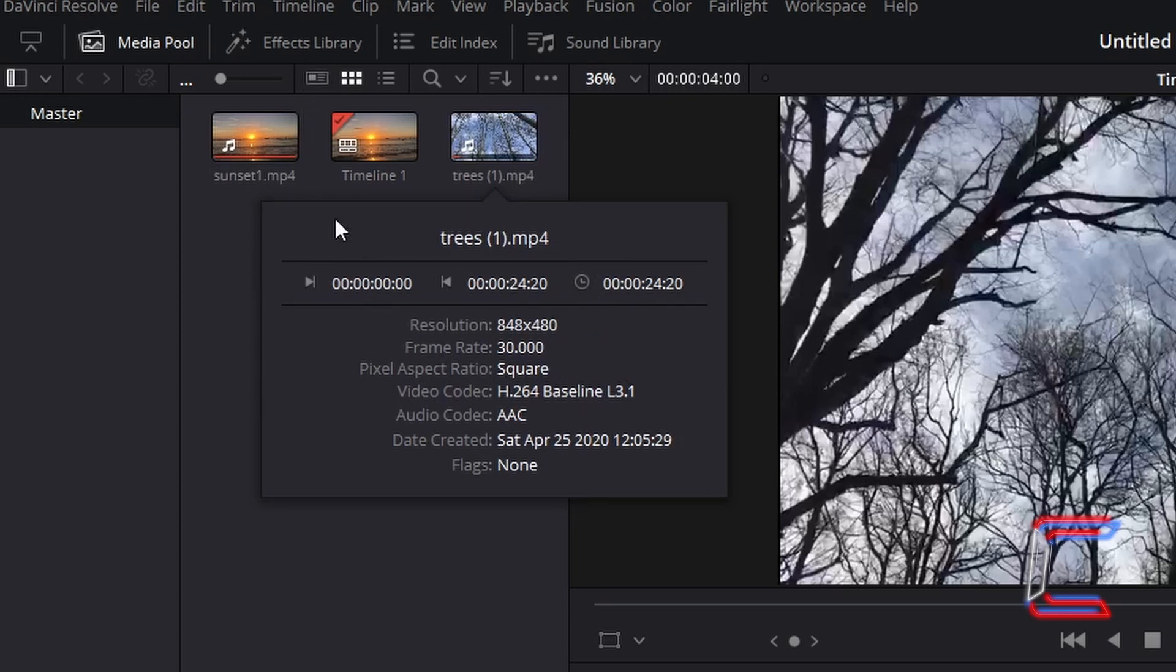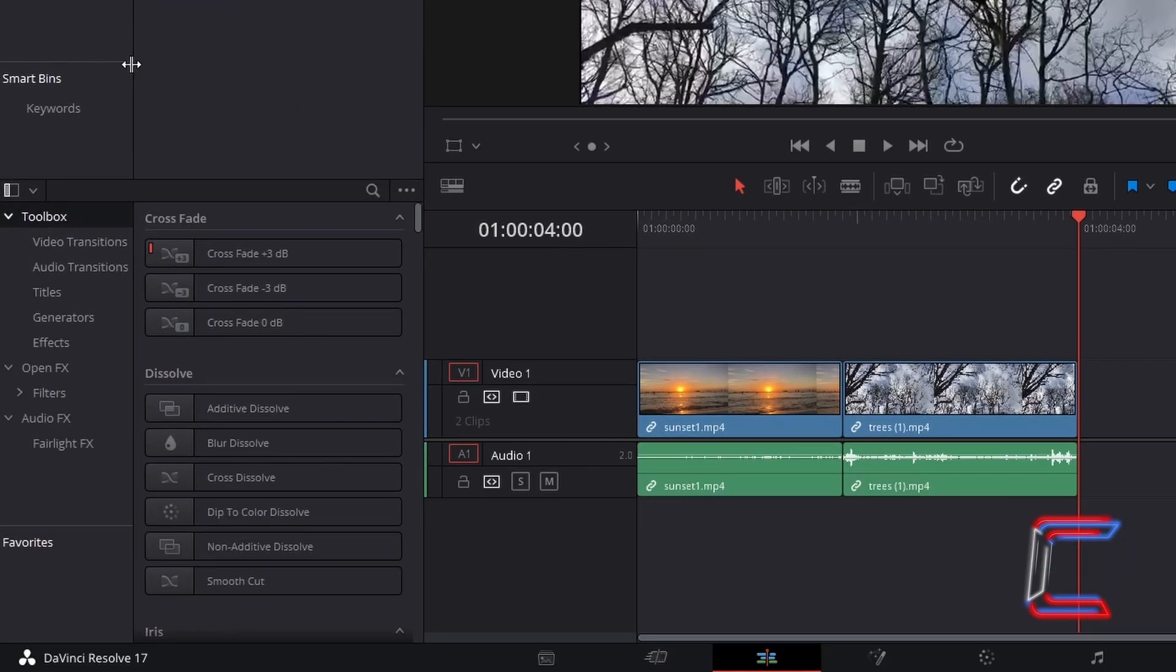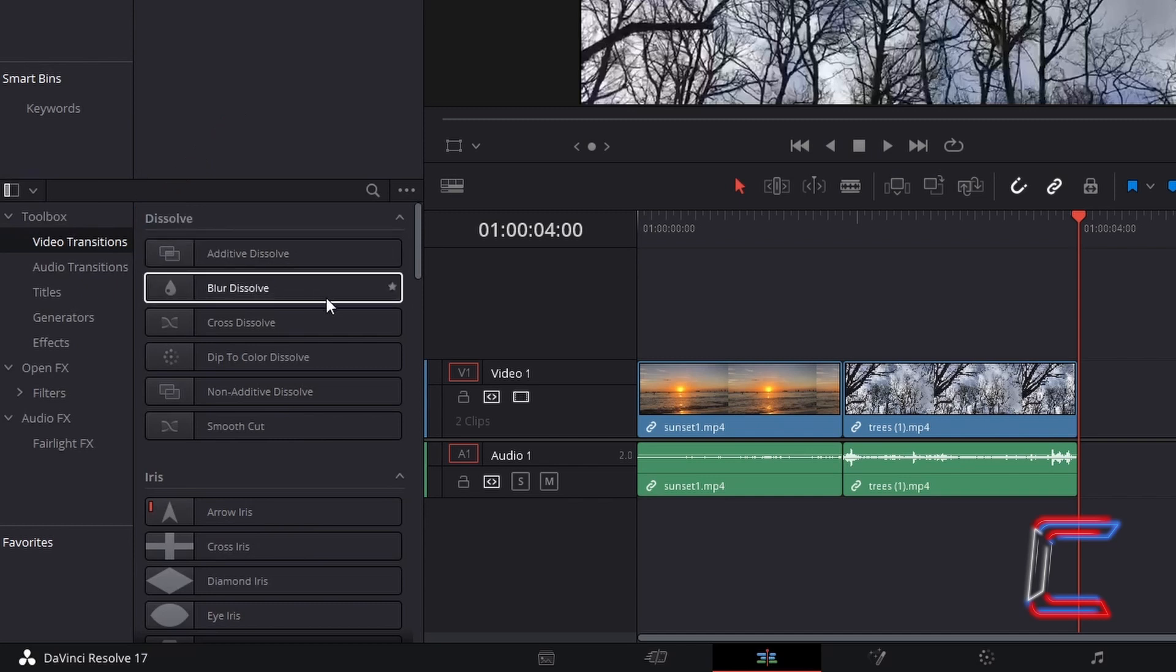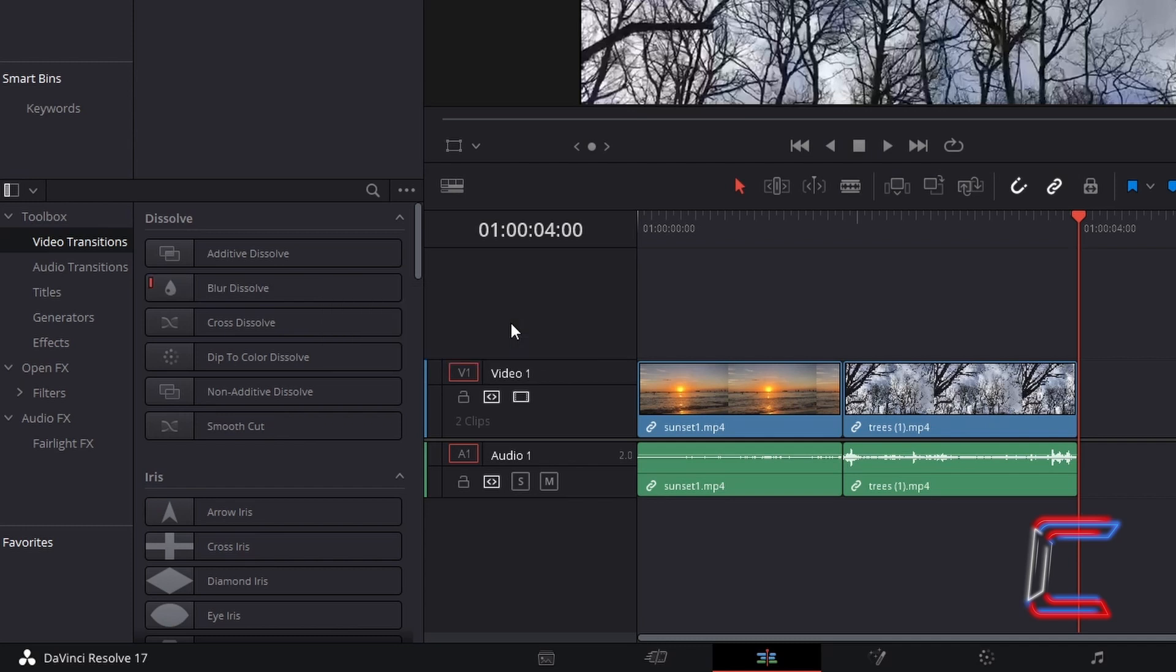Going to effects library and toolbox, we can find a list of various video transitions under the relevant heading. If I right click on the Blur Dissolve transition, for example, and choose Set as Standard Transition, this particular filter will be marked with a small red tag to indicate that this will be referred to when applying a transition effect on the project timeline itself.